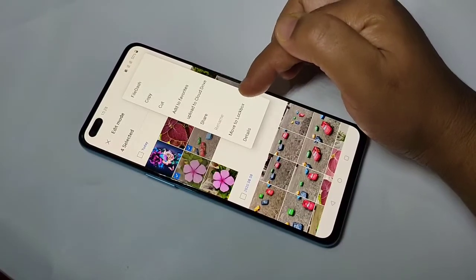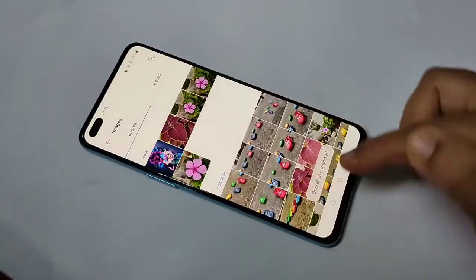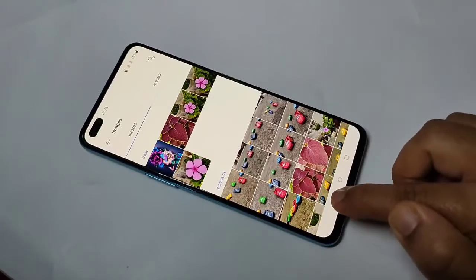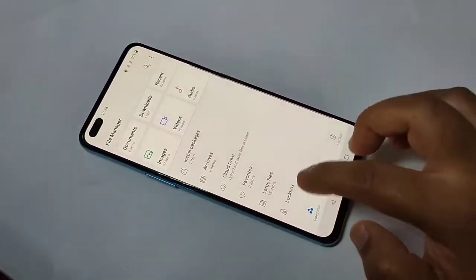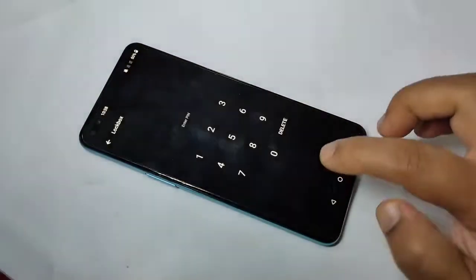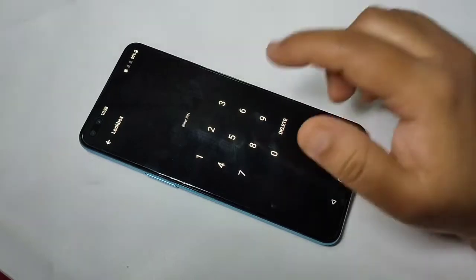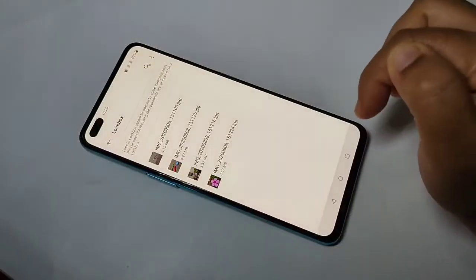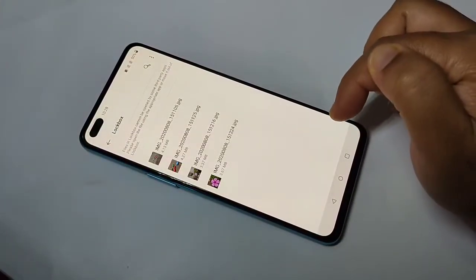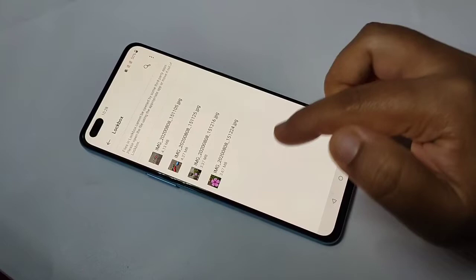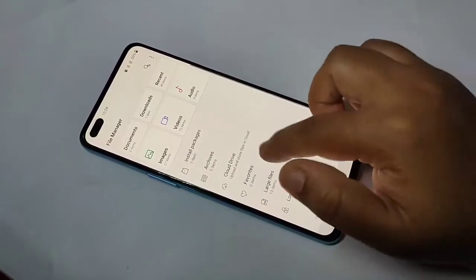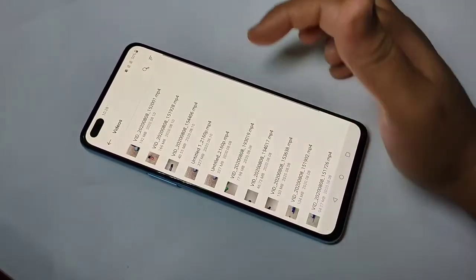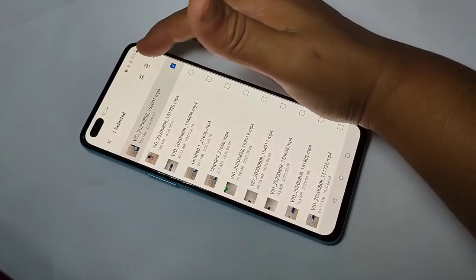Tap on Move to Lock Box. You can see 'Operation Completed.' Go back, tap on Lock Box, then enter the PIN. You can see these photos are now stored there.